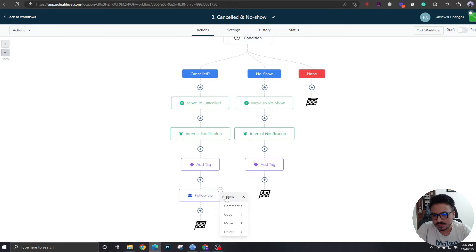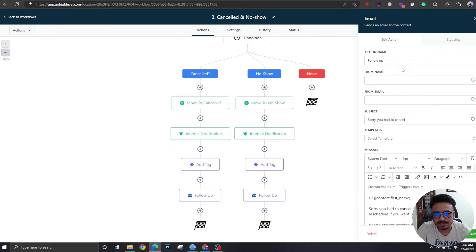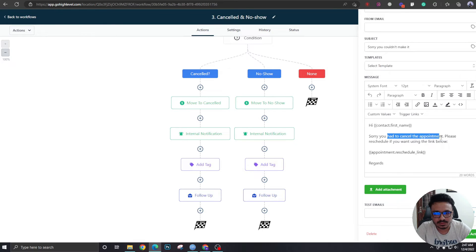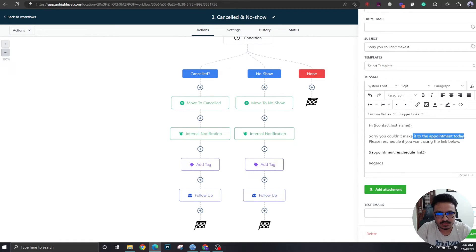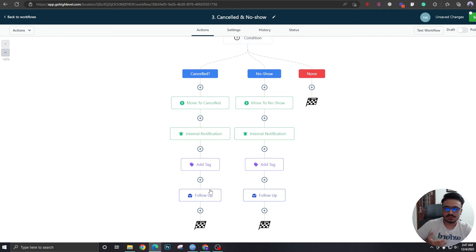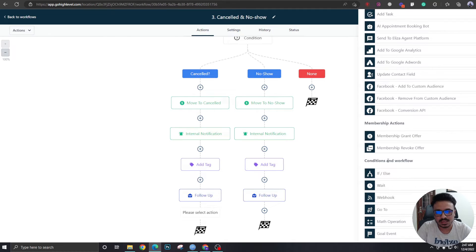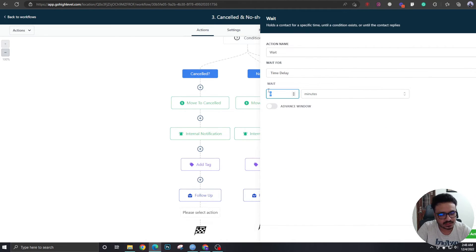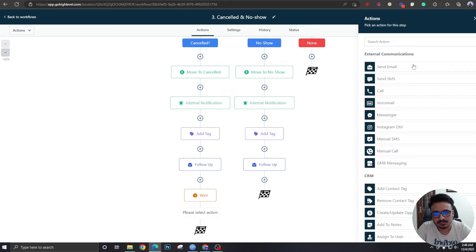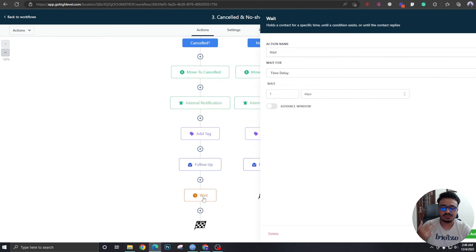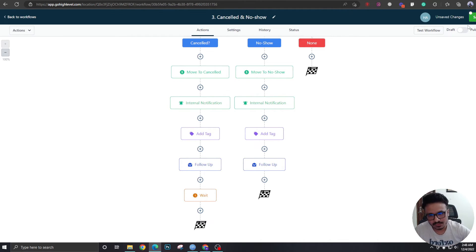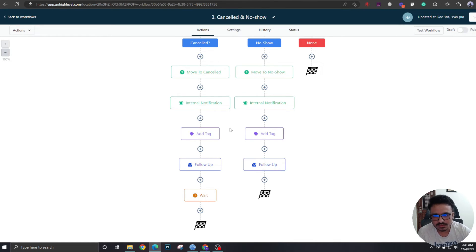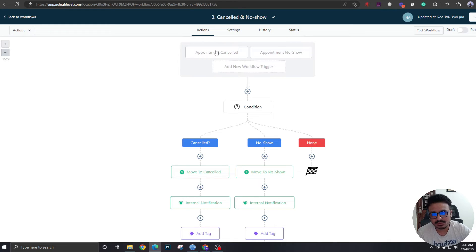You can do multiple follow-up emails. Copy this action and paste it for subsequent emails. You'd put a 'Wait' trigger between them — wait one day, send another email, wait two or three more days or a week, send a third email. Customize it however you think works best for your follow-up sequence.